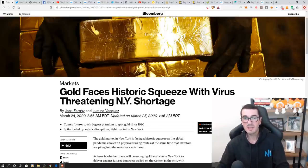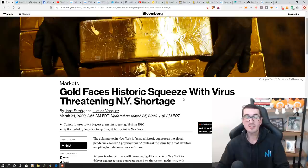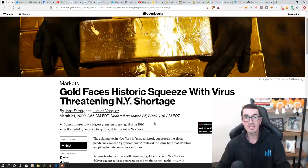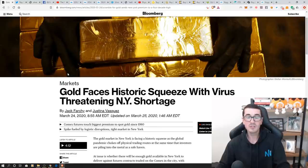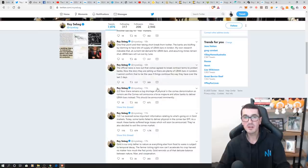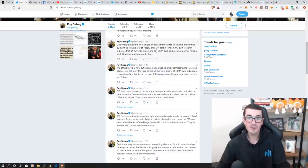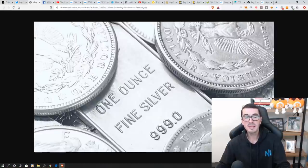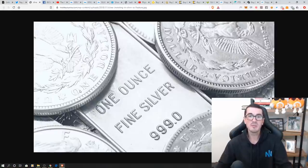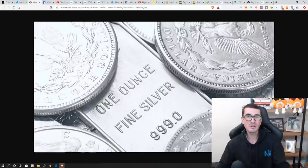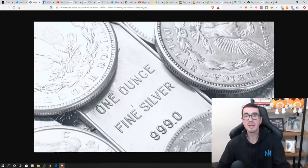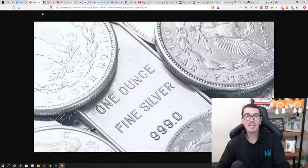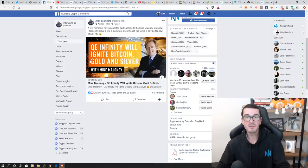These are the type of headlines we're seeing: historic squeeze in the metals market, reports that a lot of these warehouses don't have as much inventory as they're promising. Roy Seabag has done some good tweets on this. But it's particularly silver that's really taken a beating lately, falling from $18 down to under $12 at one stage, and everyone's trying to buy it at the moment and you can't get your hands on it. So I'm going to show you how to take advantage of that.